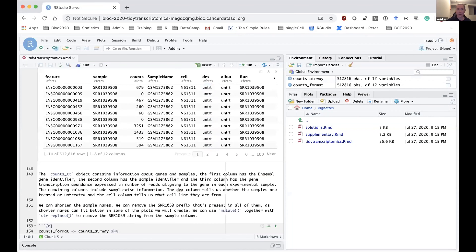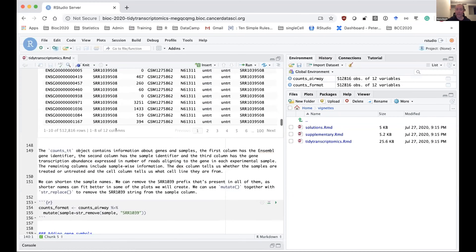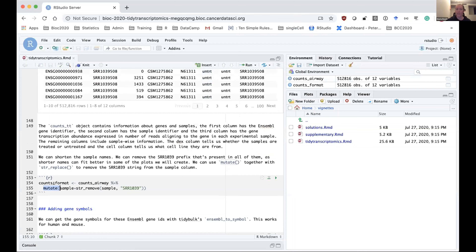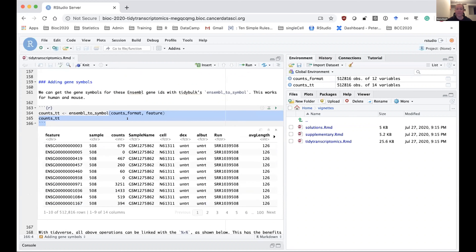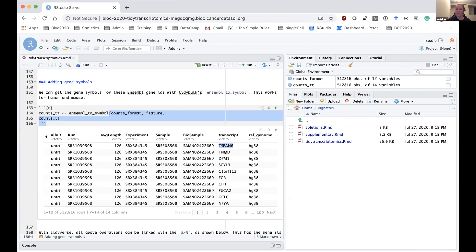We're going to do a little bit of formatting. All the sample IDs have a prefix SRR1039, followed by the unique sample identifier. I'm going to strip off that prefix using a standard tidyverse mutate function, which adds a new column, using string_remove to strip off that prefix. Next, I'm going to get gene symbols, which I can do very easily using tidybulk's ensembl_to_symbol function. That works for human and mouse, and it gives me gene symbols for my Ensembl gene IDs, which we'll use in some of the plots.